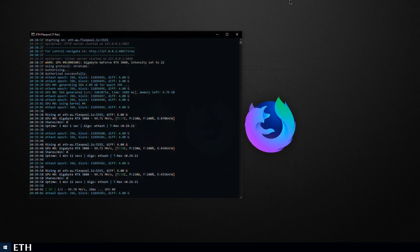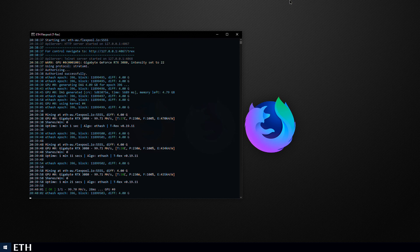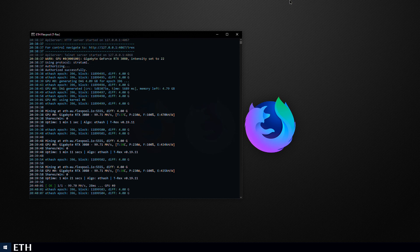Open your preferred miner and if all goes well you should be seeing close to 100 megahashes per second with the card sitting at around 230 watts.